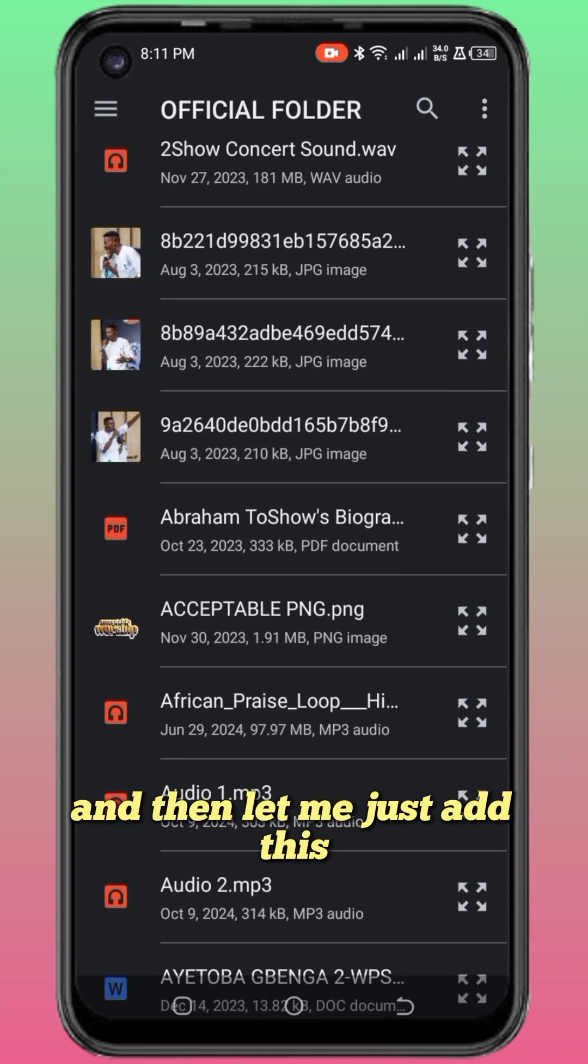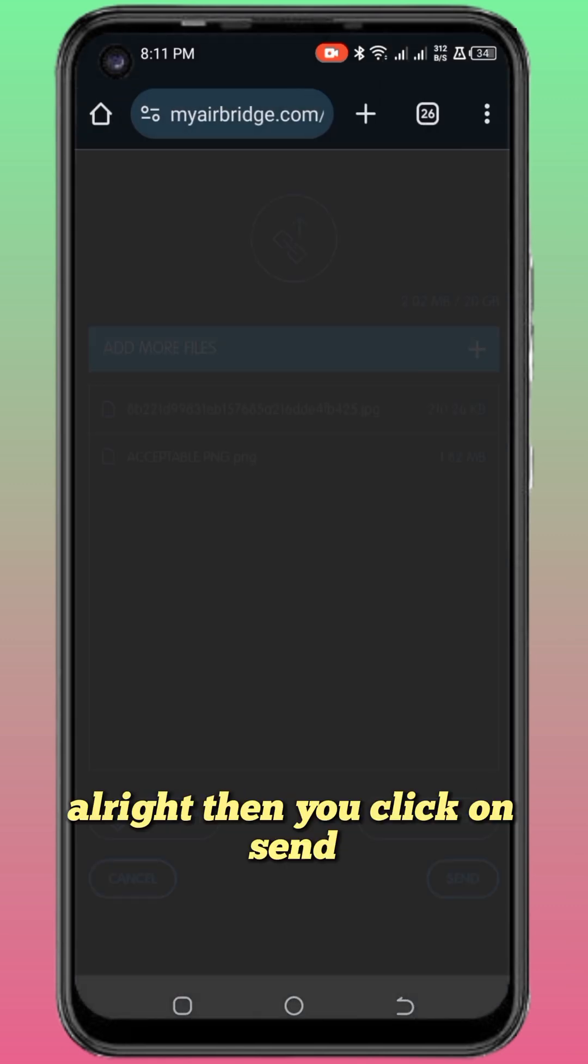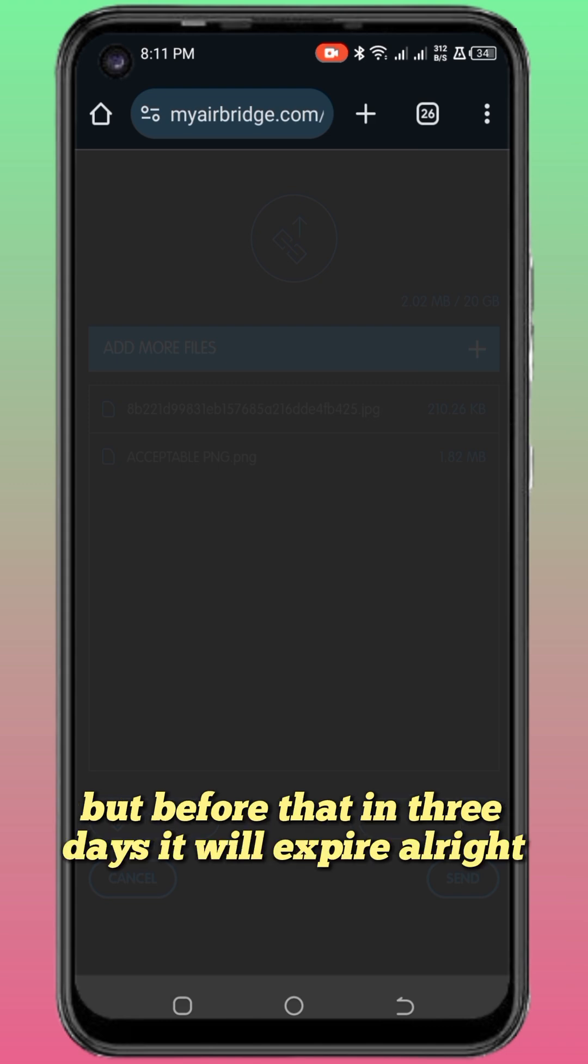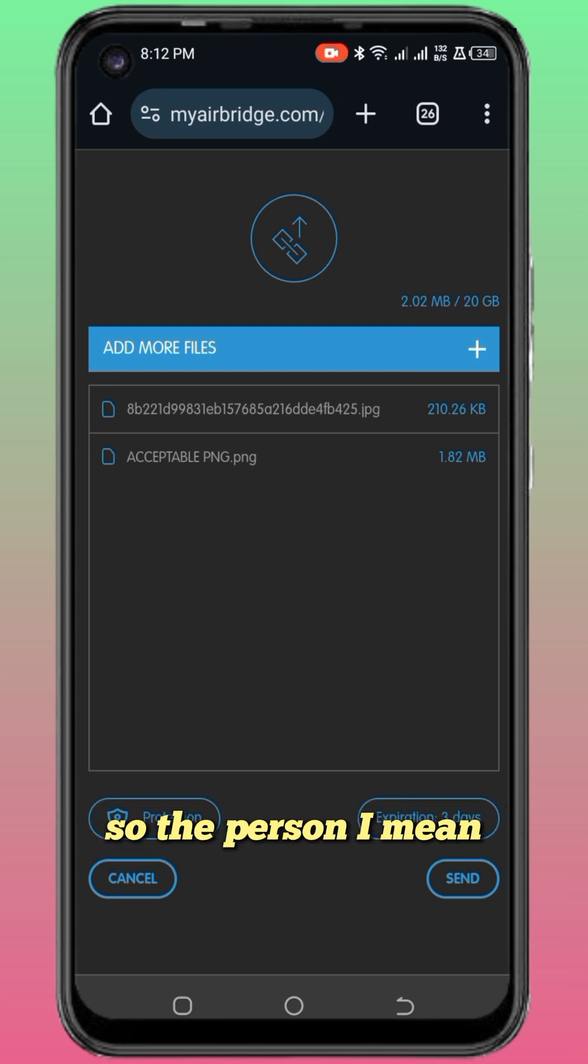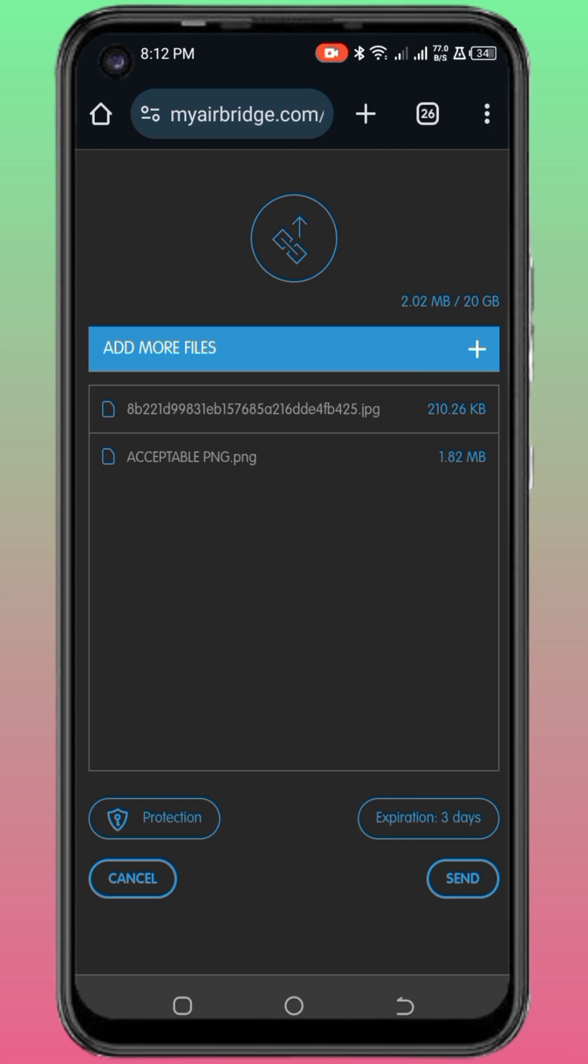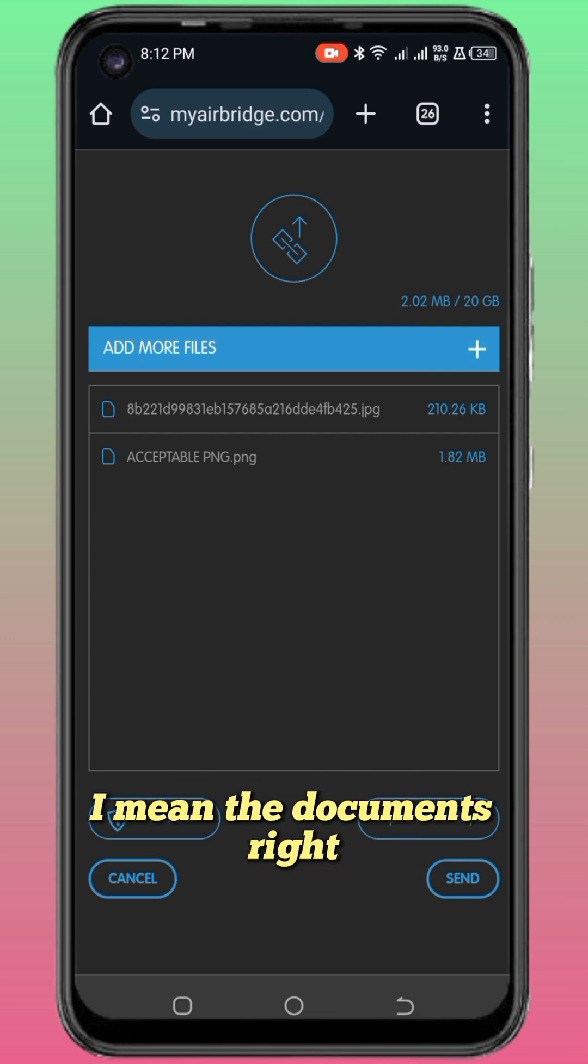Then you click on send. But before that, in three days it will expire. The receiver must click on the link to download the items within three days, I mean the documents.